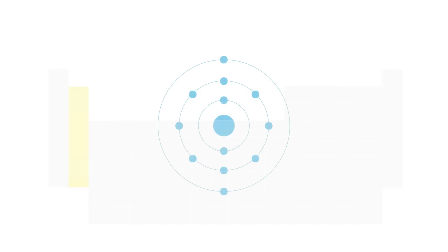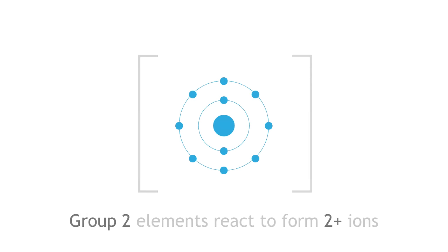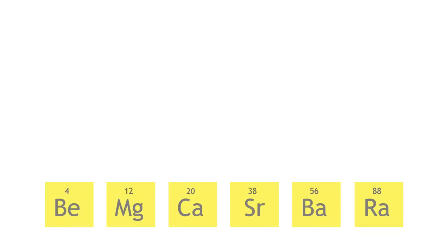These metals all have 2 electrons in their valence shell, and with the exception of beryllium, can lose these valence electrons to form an ion with a plus 2 charge. Like the alkaline metals, these metals, except for magnesium, are stored in oil.